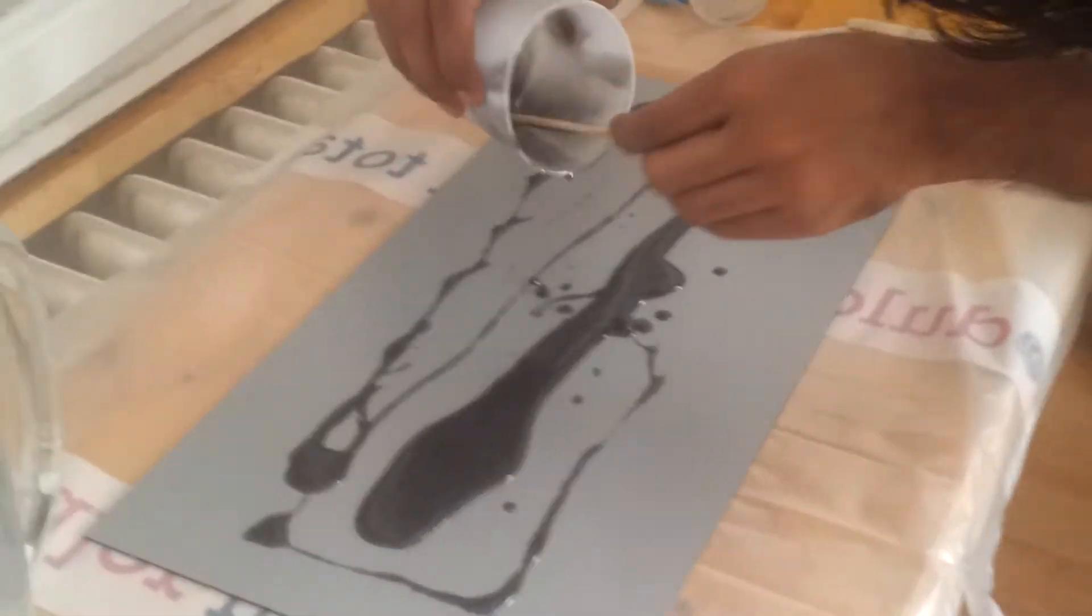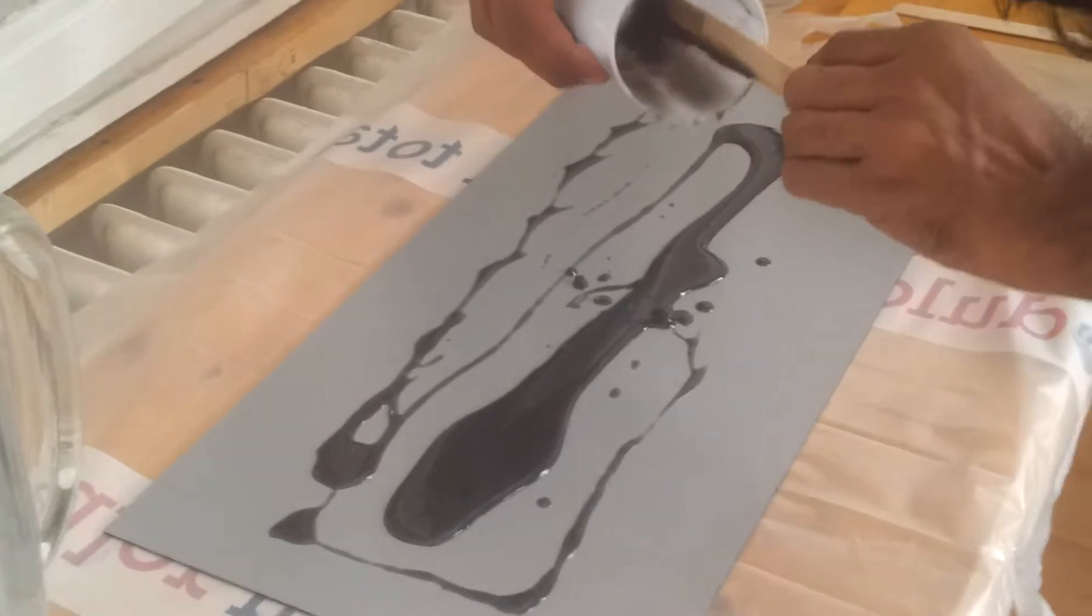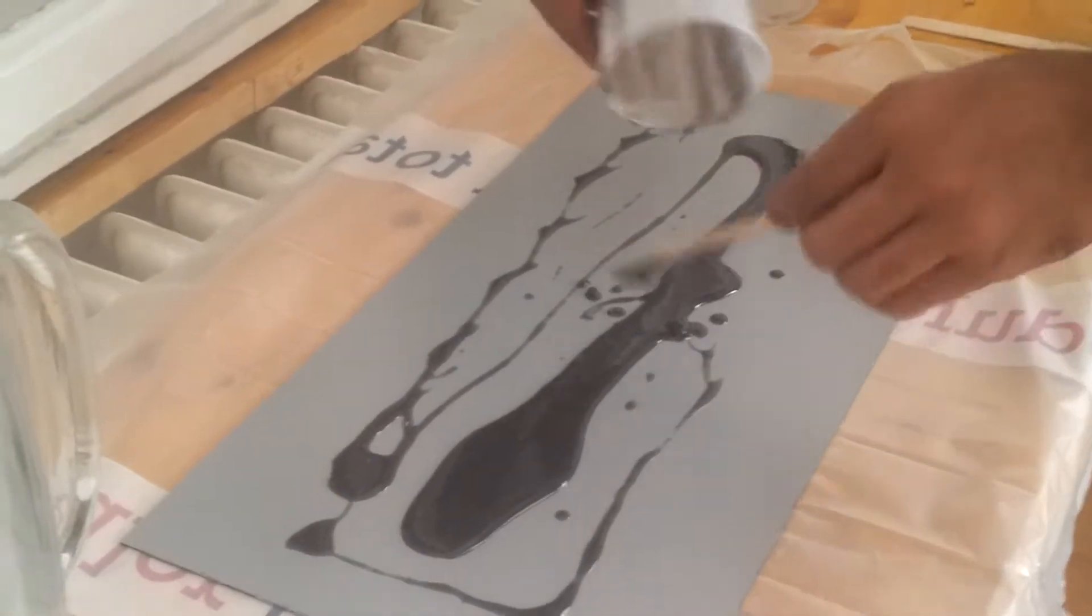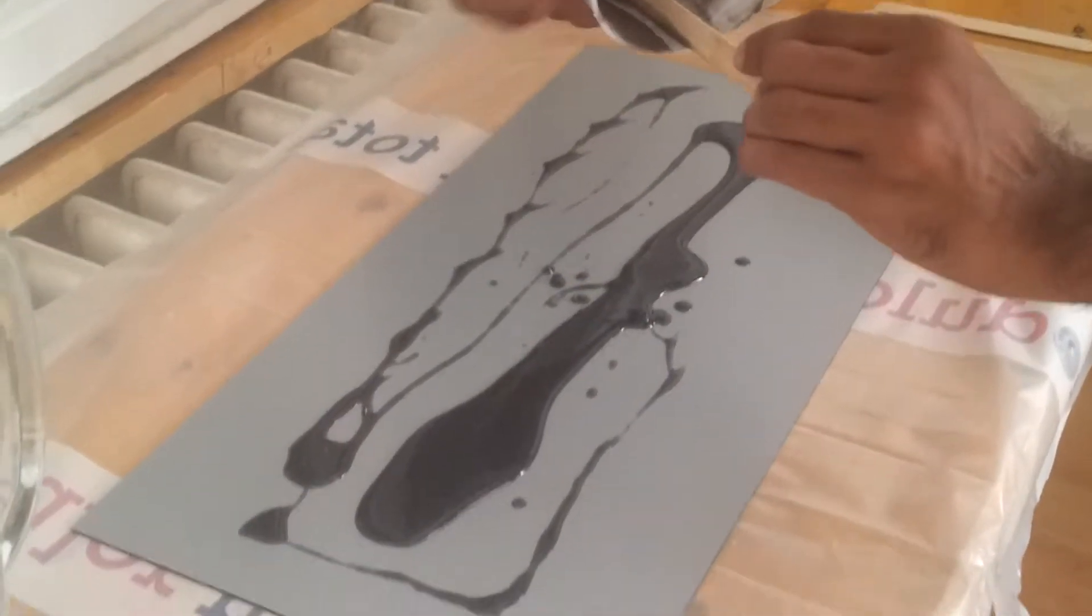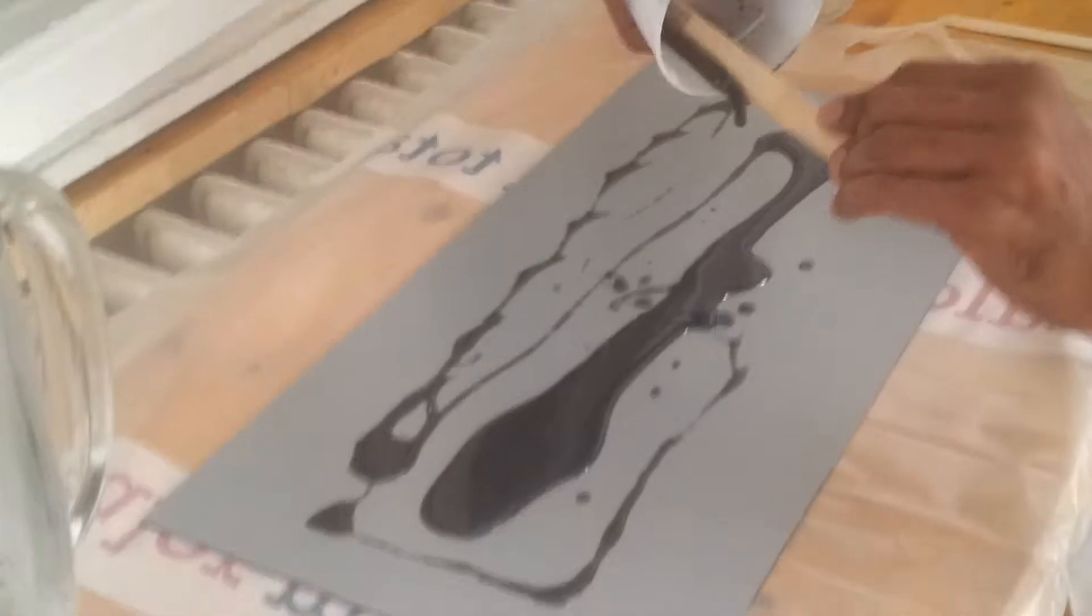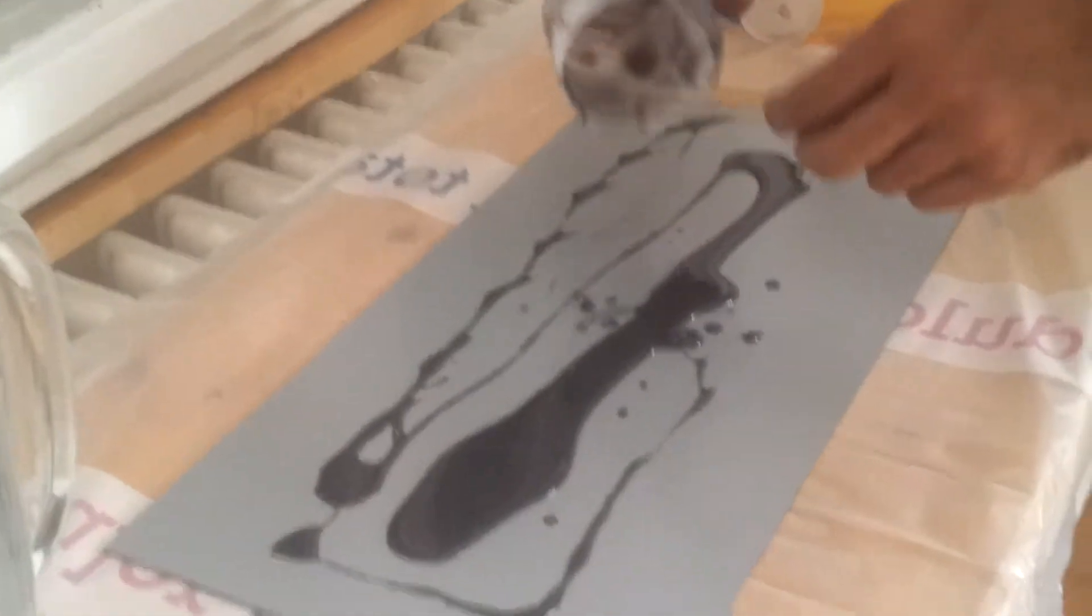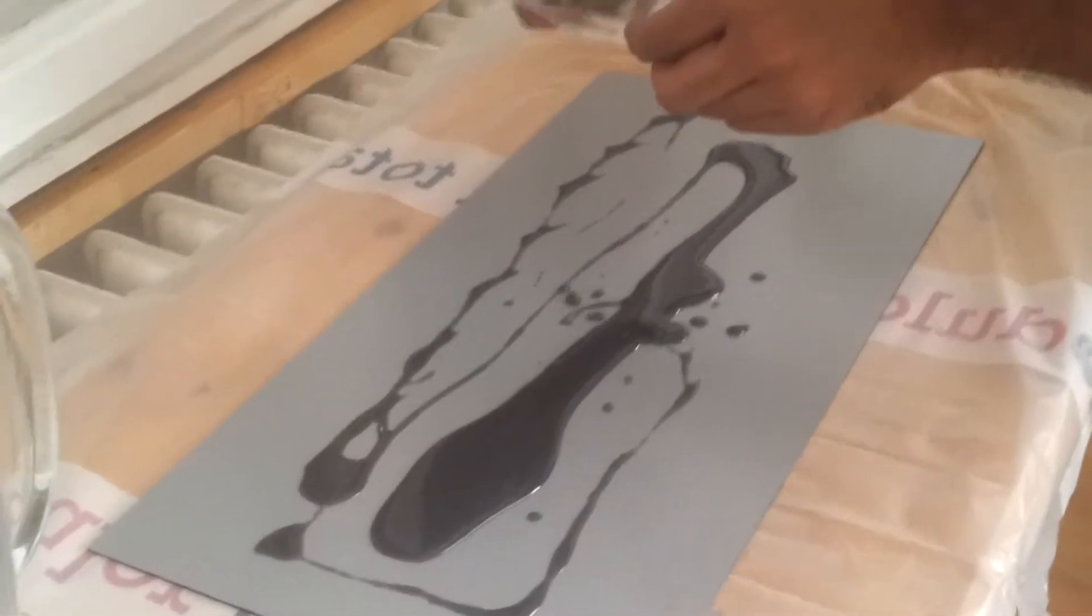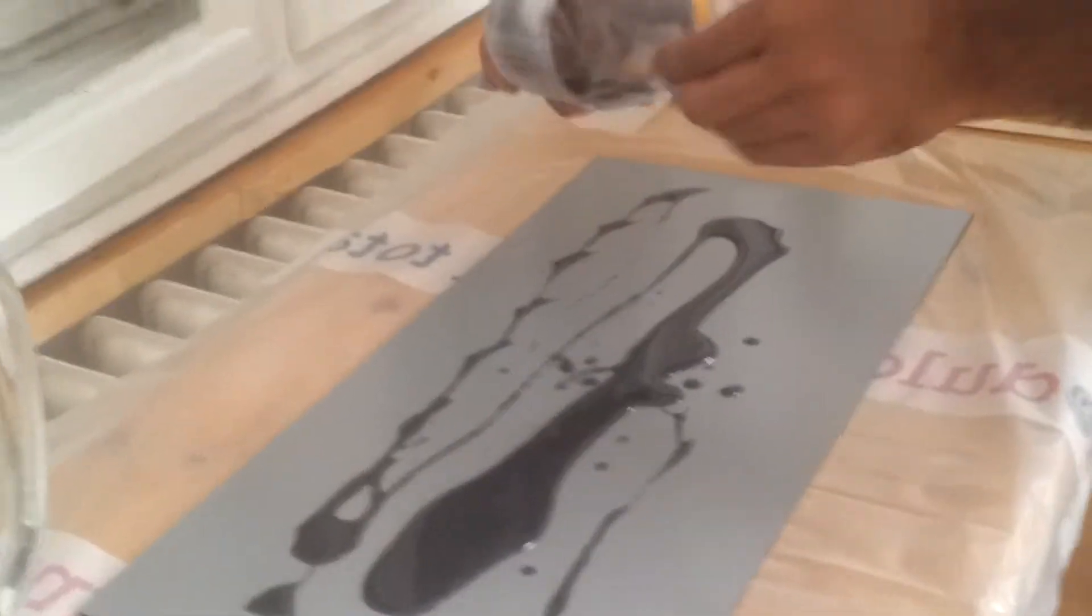This is just like that Gerhard Richter movie I saw. Is it? No. Oh my god. No. Just kidding. Why? Because he's figuring it out as he does it? Yeah. Expressive gestures.